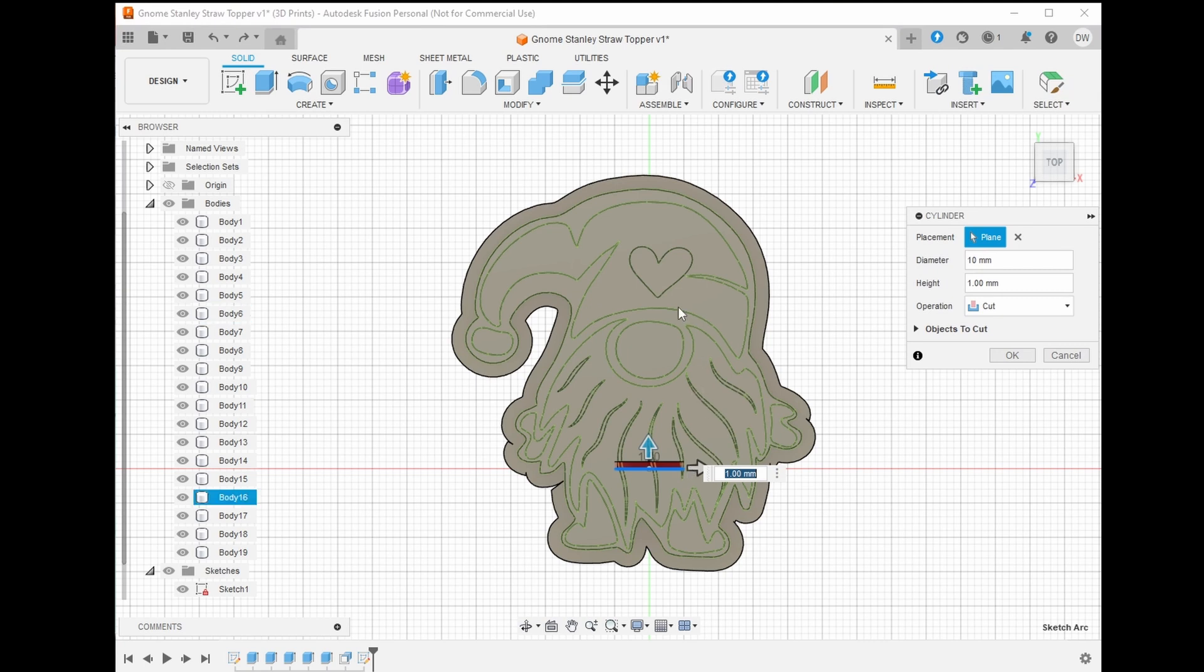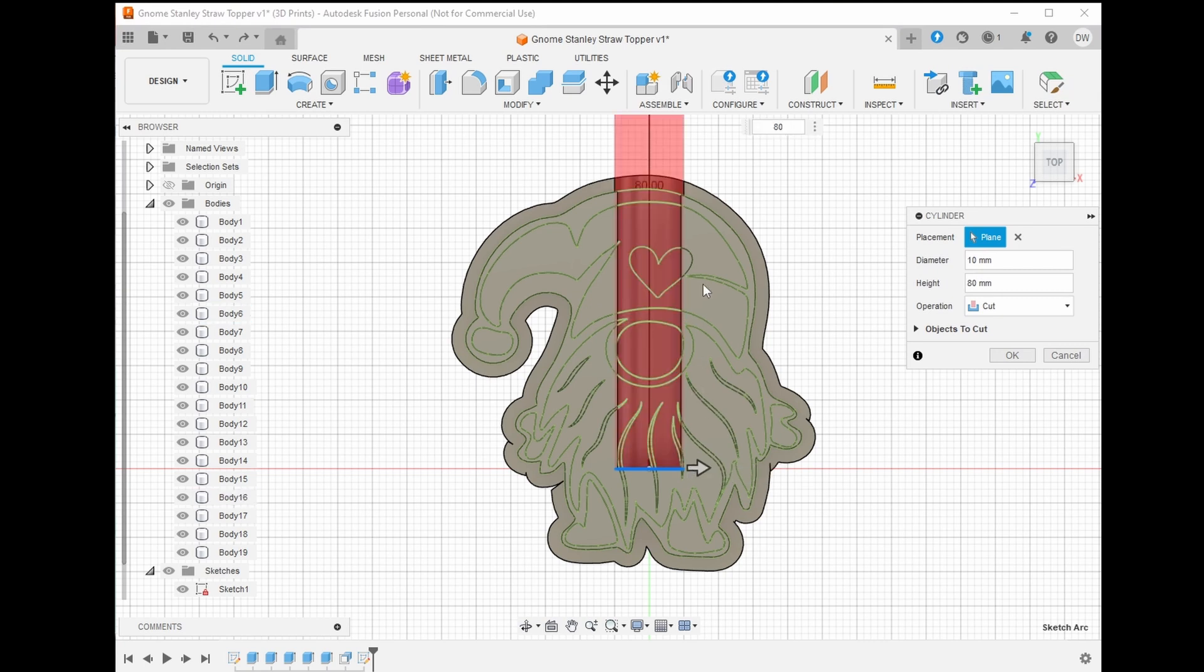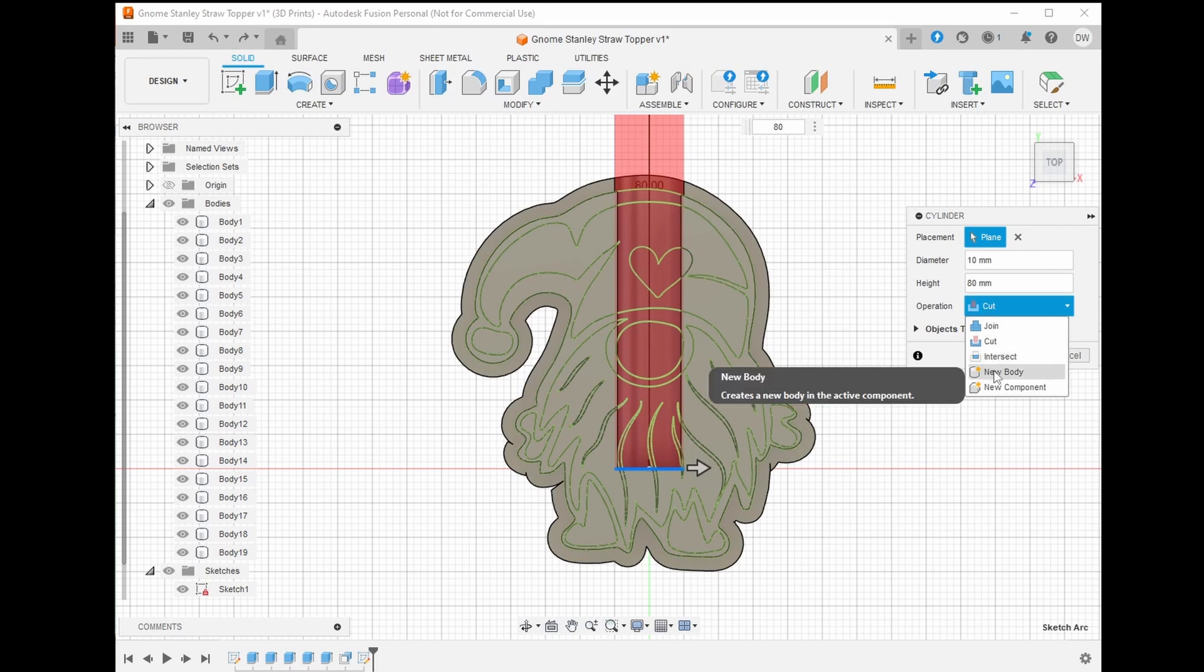Now we need to specify the length of the cylinder. Let's do something that is larger than our design. I chose 80mm. Make sure you change the operation to new body. This way it will create new geometry.